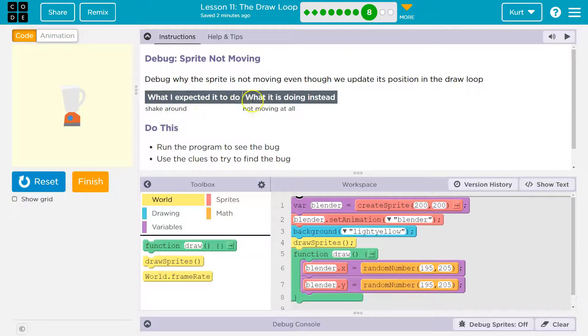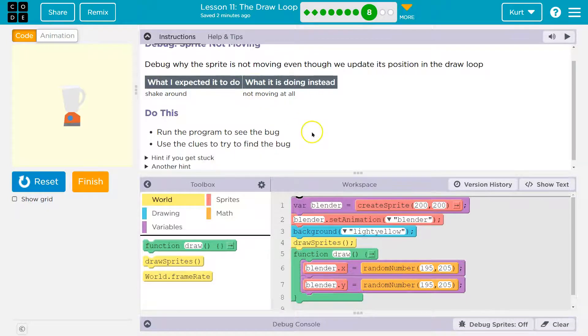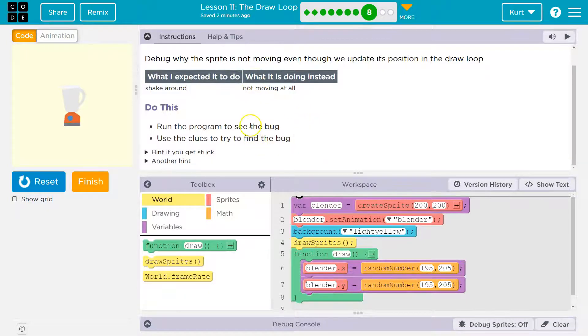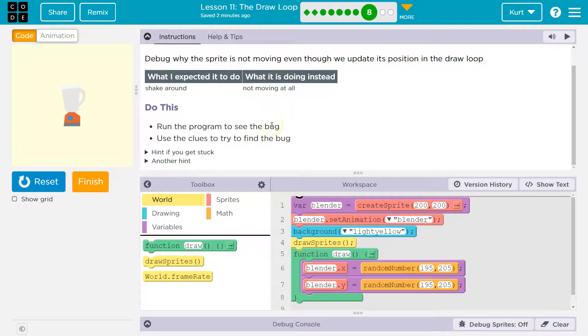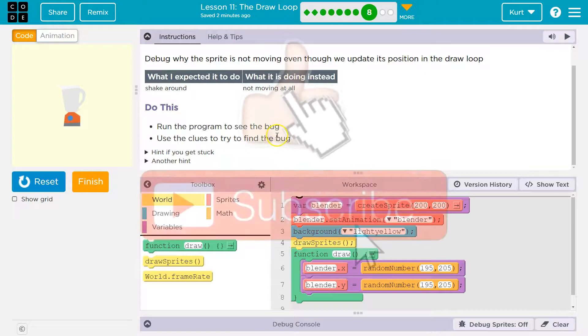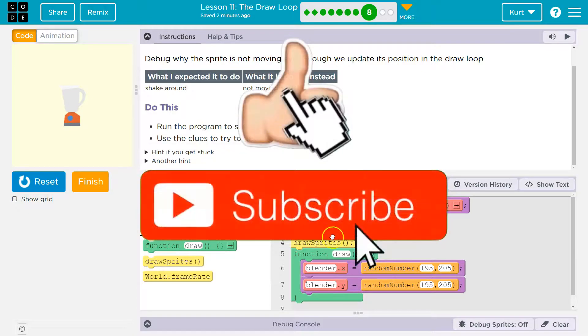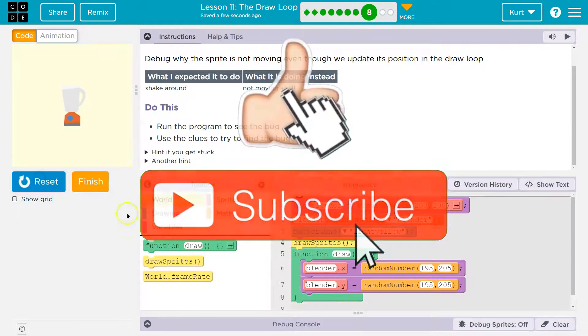Okay, what I expect it to do, shake around. What it does instead, not moving at all. Run the program to see the bug. Use clues to try to find the bug. Alright, so what is going on here?